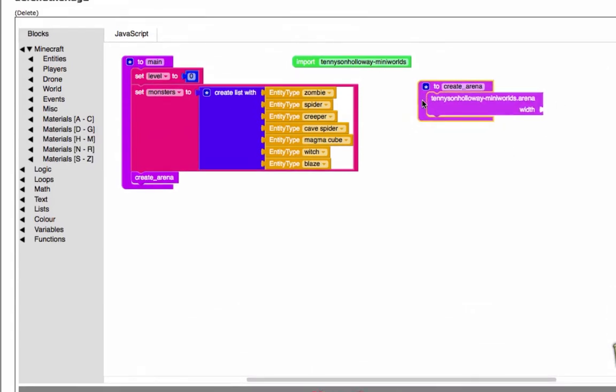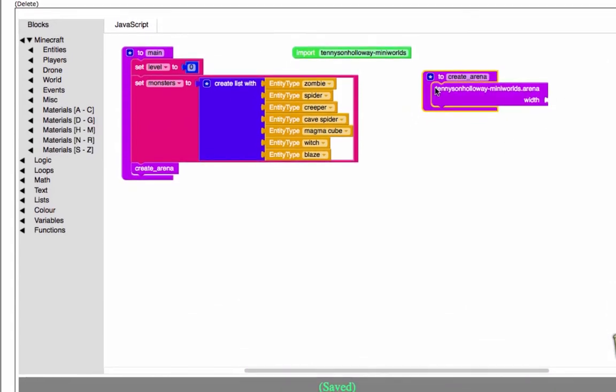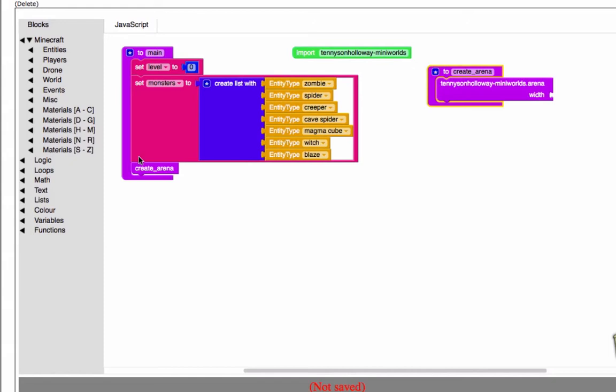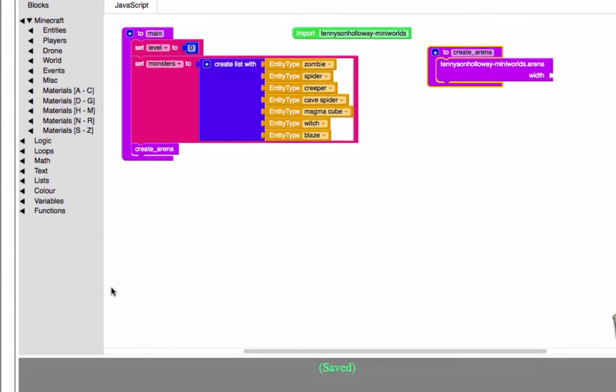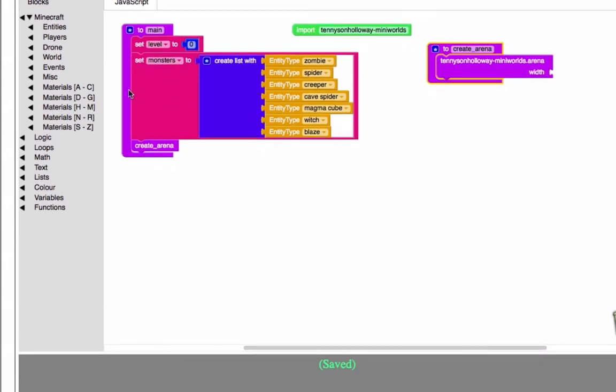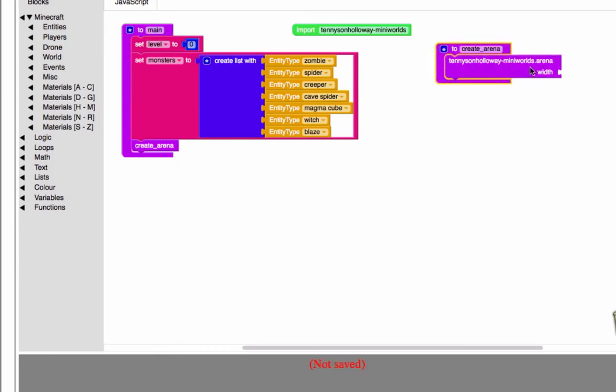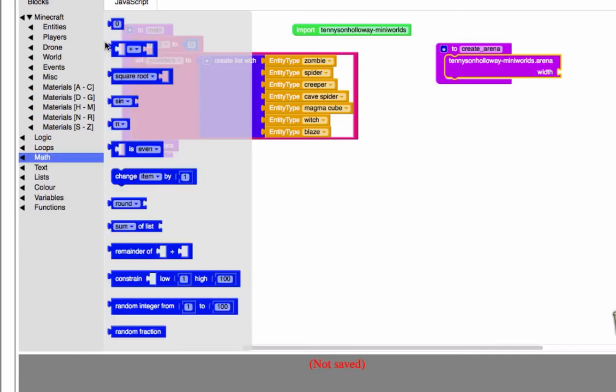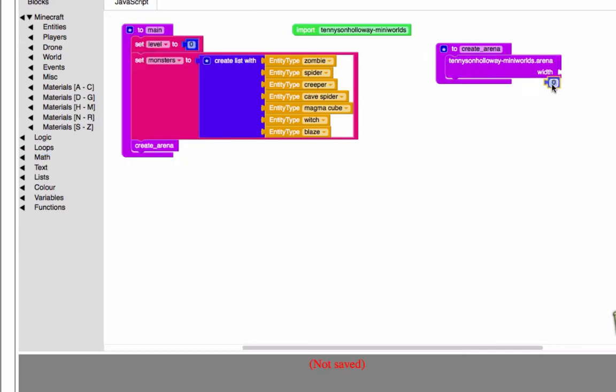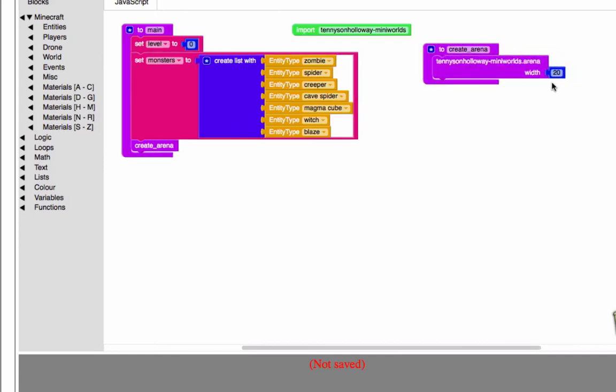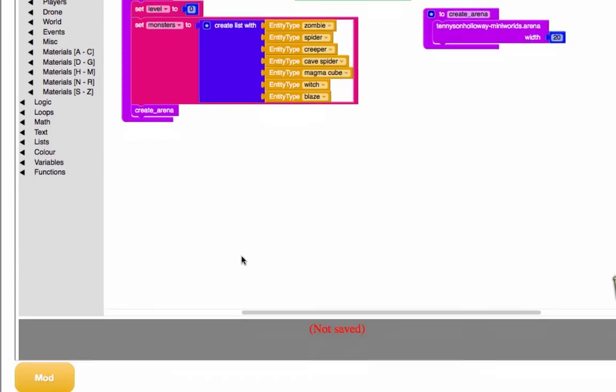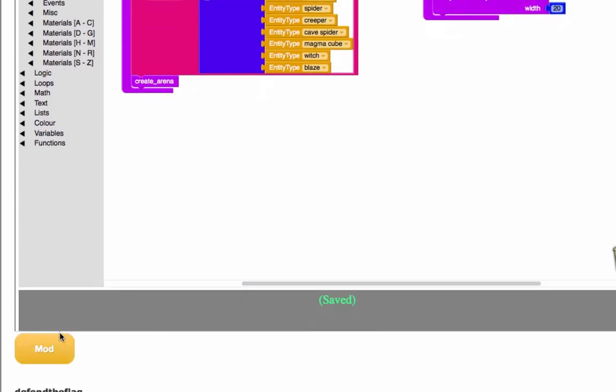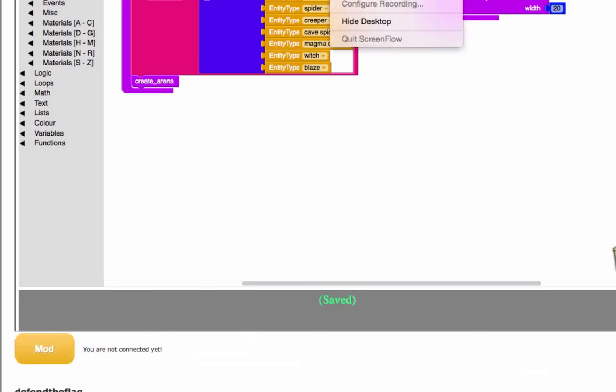Let's see what this does in-game. We've created our variables and we've called create arena, which calls our arena function. We actually need to give it a parameter of width 20. The width is actually the radius of the arena. I'm going to get connected and then I'll see you in-game.